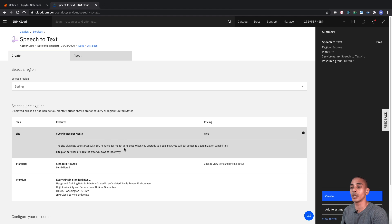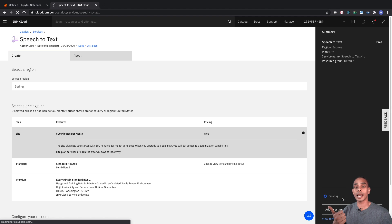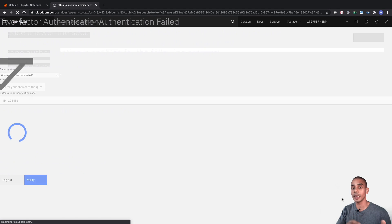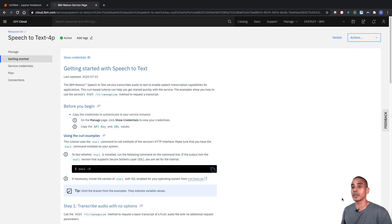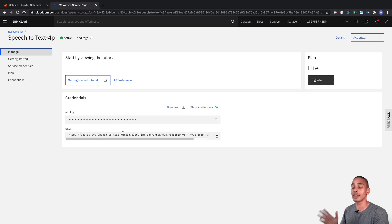Select 'Light' and hit 'Create'. This will create our API key as well as our URL that we'll use to convert our speech to text. As soon as the service is created, select 'Manage' and you'll have your API key and your URL. We'll save those for later.